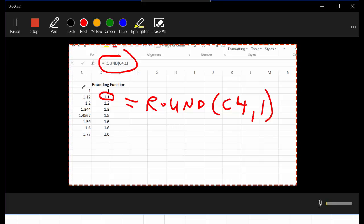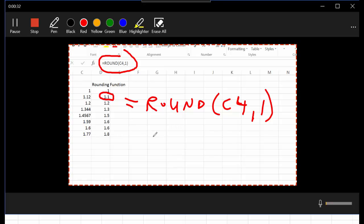We can see that's what it did—it rounded 1.12 to one decimal place.